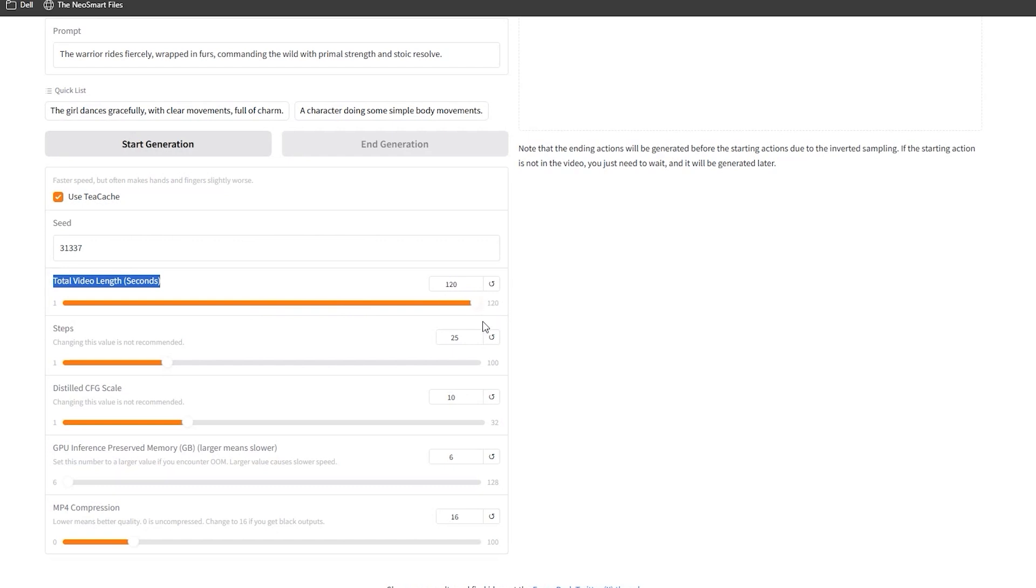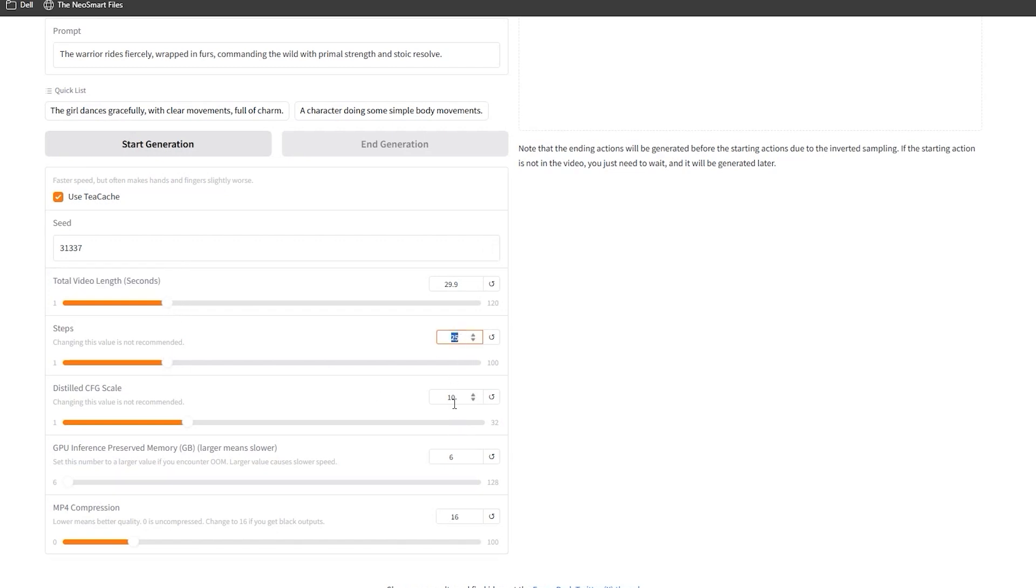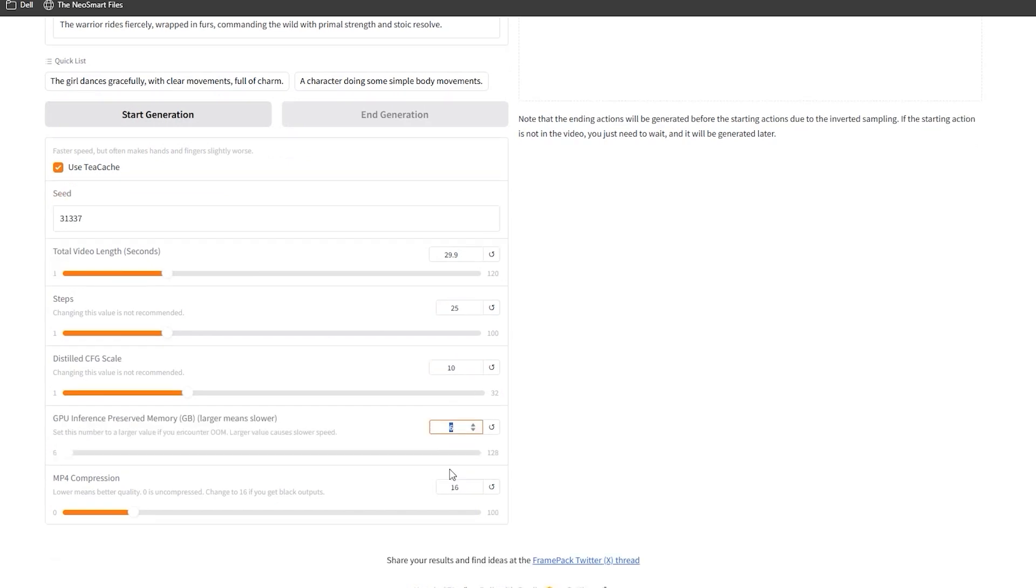I had not tried the full 2 minutes before recording this, so we are gonna test 30 seconds live. For our first test I am using 25 steps, CFG scale at 10, 6GB VRAM allocation. You can tweak these based on your GPU, use more VRAM if you have it or stick to 6GB if you are tight on resources. The settings even warn you, highest numbers prevent out of memory errors but slow things down.